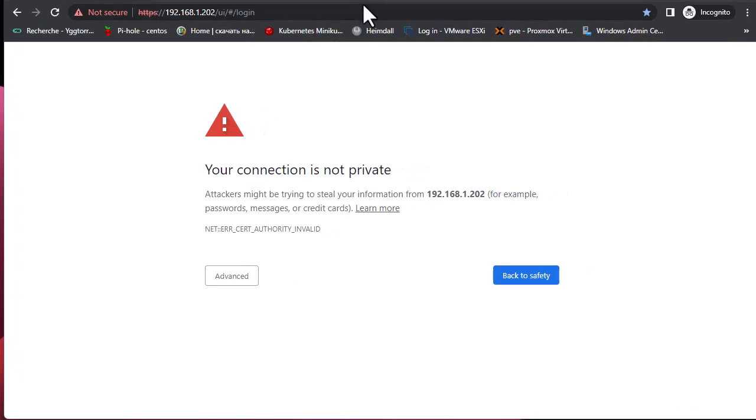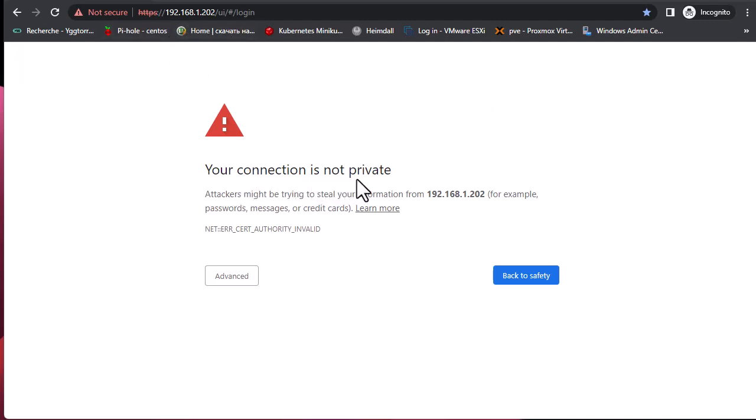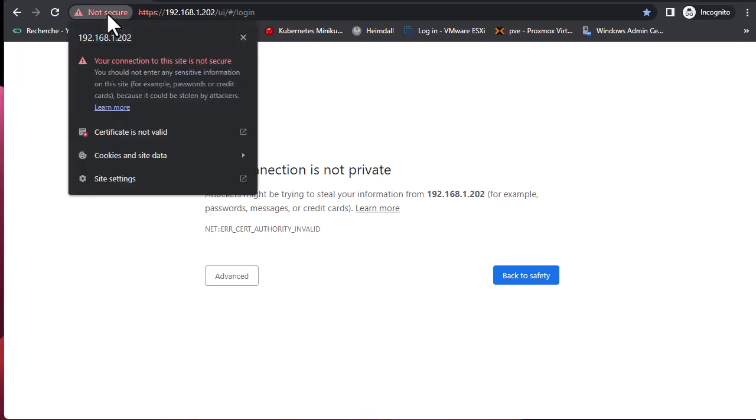I get this message: 'Your connection is not private' because simply the certificate is not trusted. If I click here on this icon, 'Not Secure,' you can see that the certificate is not valid.